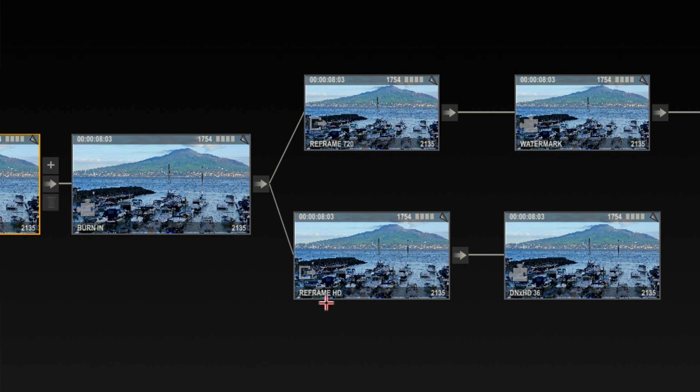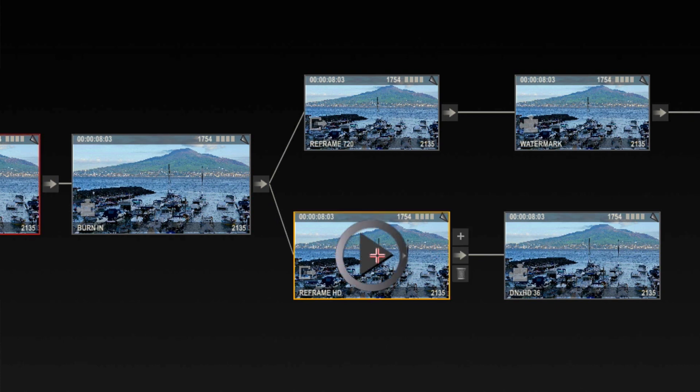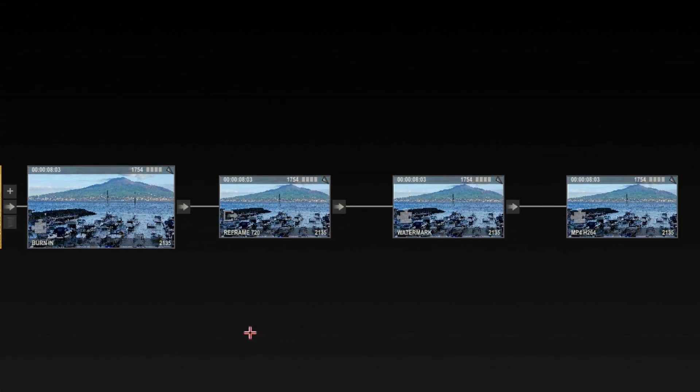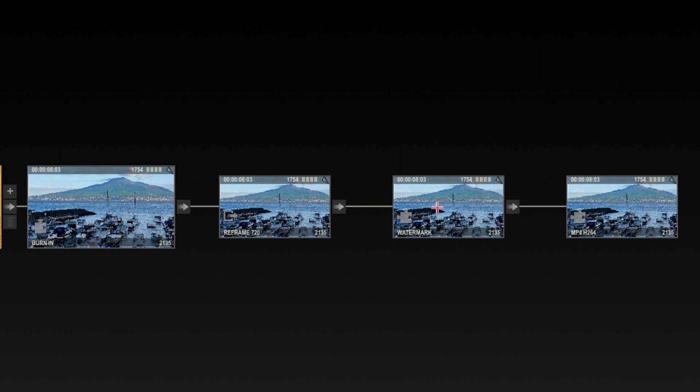What's going to happen with our timeline? Very first thing is that burn in time code is going to be added to it before it is then taken and split off into two different workflows. Because this is a dailies workflow I'm going to need to have low res DNxHD 36 media at 1920 by 1080. So what's going to happen is Scratch is going to take this clip or this timeline, it's going to reframe it for HD and then compress it at DNxHD 36.